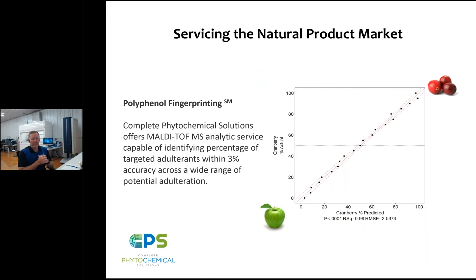The problem abundant in the natural product environment is adulteration. There is an economic motivation to adulterate high-quality and efficacious food products, beverages, and dietary supplements with lower-cost and potentially dangerous ingredients. If you can introduce a cheaper ingredient into a product and fool the system, you can profit from that — a dishonest practice we're tasked with addressing. This problem can occur in fruits and vegetables, dairy, meats, fish oils, and essential oils.